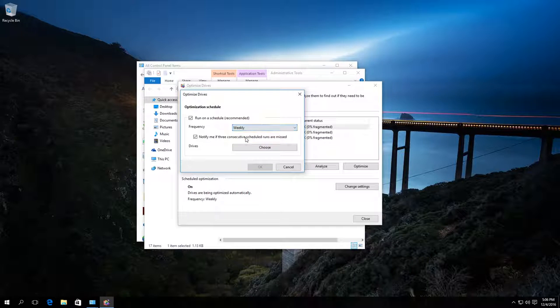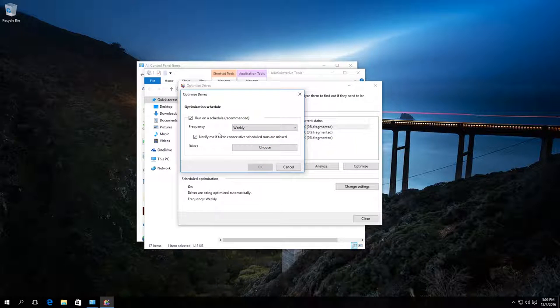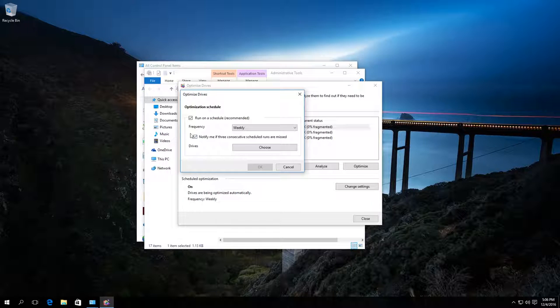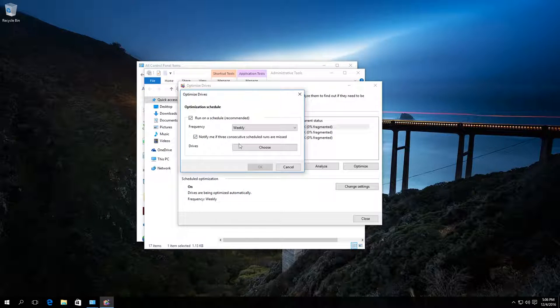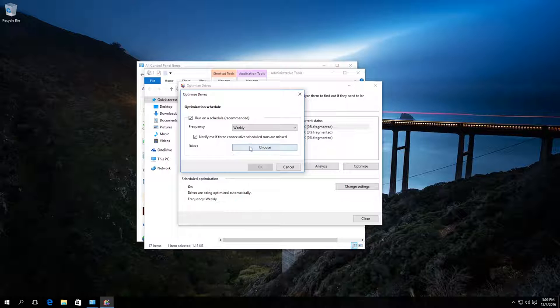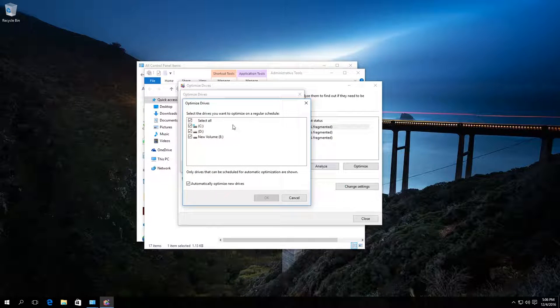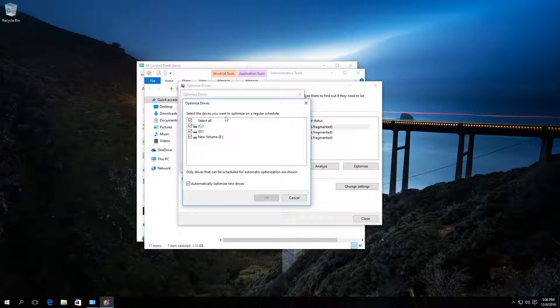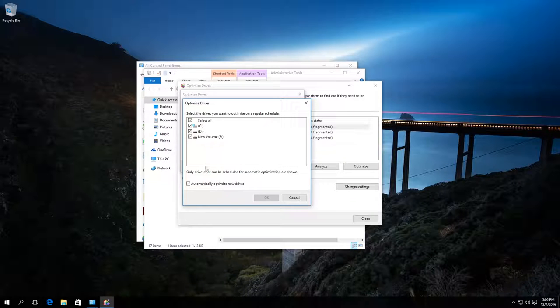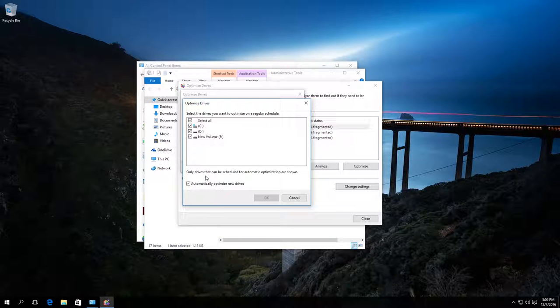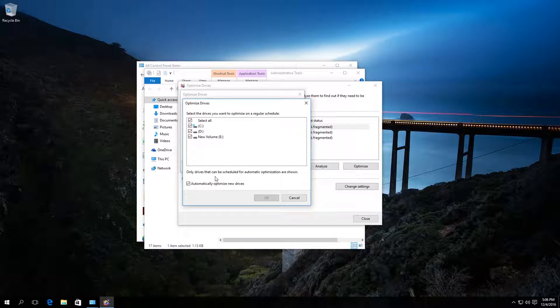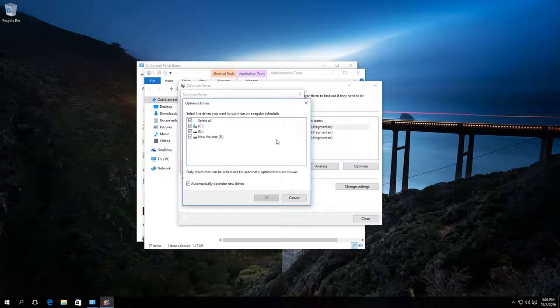We can choose if we need notifications when three schedule defragmentations were missed, choose the disks to optimize on schedule, or enable or disable the function of automatic optimization for new disks. Close this window.